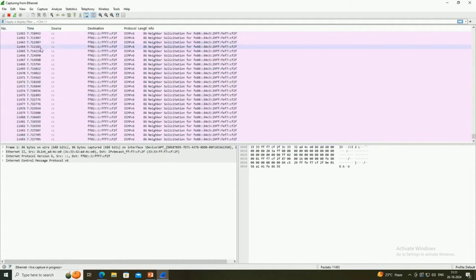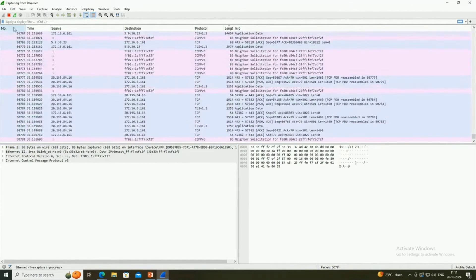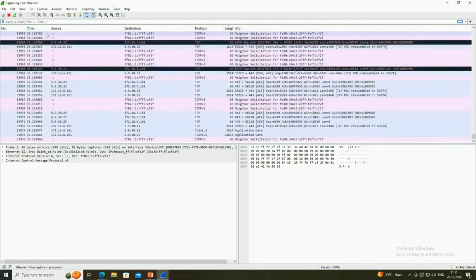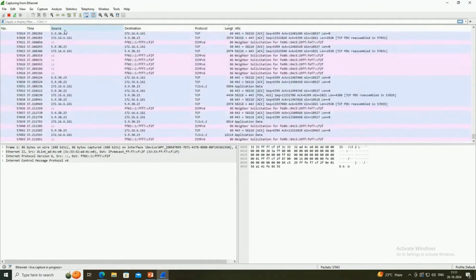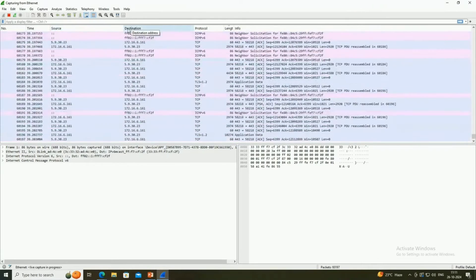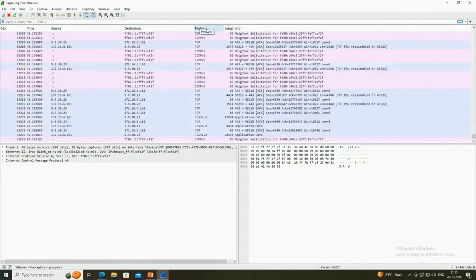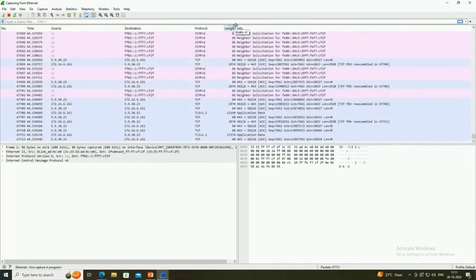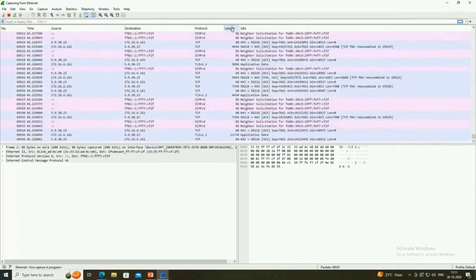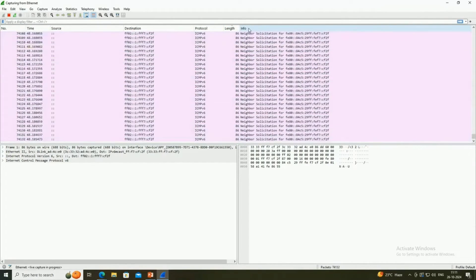Wireshark has three windows. The first window shows colorful one-line information per packet, displaying fields such as frame number, time in microseconds, source and destination addresses, protocol, length of the packet, and a one-line summary.